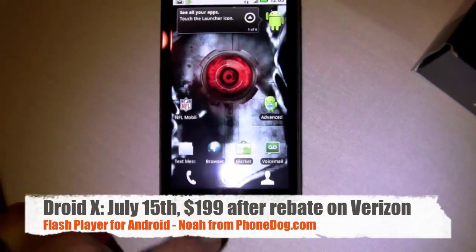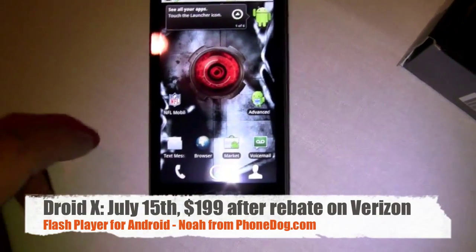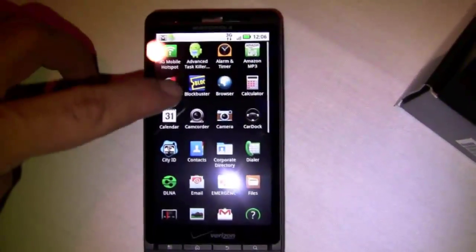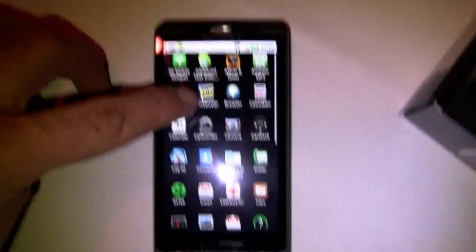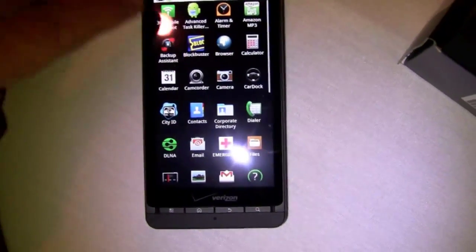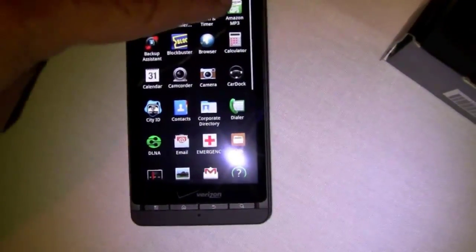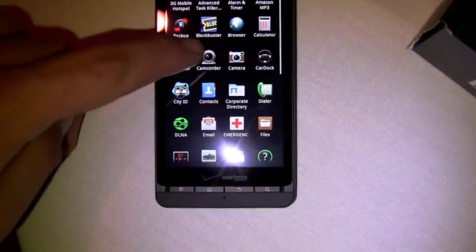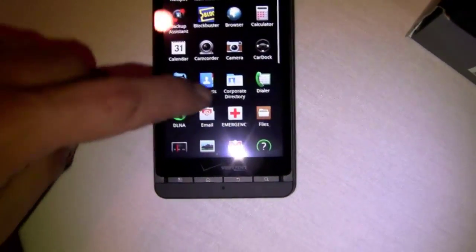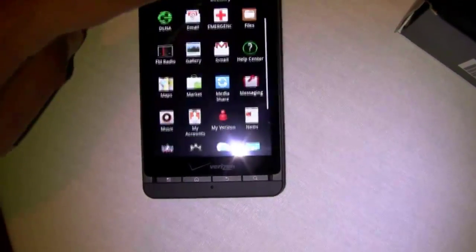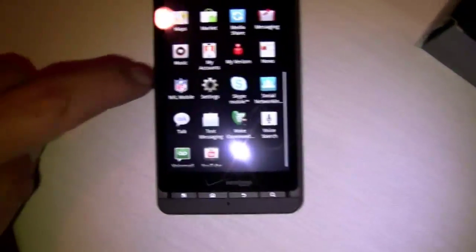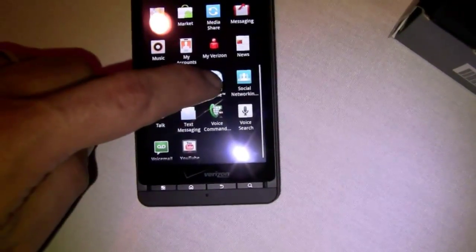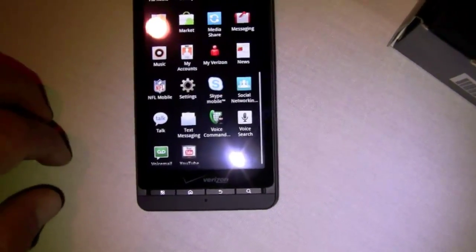We're going to do a full in-depth unboxing and all that stuff later, but I'm here with some folks from Adobe who are showing off a sneak peek of Flash Player. Flash Player will be available later this summer because it requires Froyo, Android 2.2, which will also be available later this summer on the Droid X as well as on other devices.